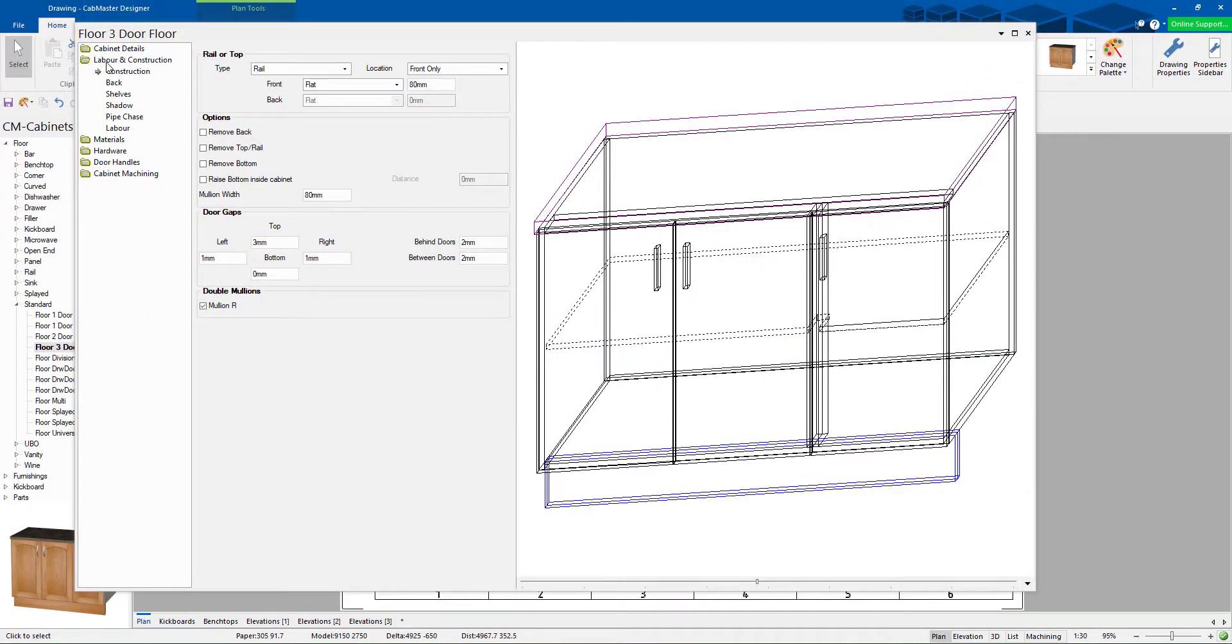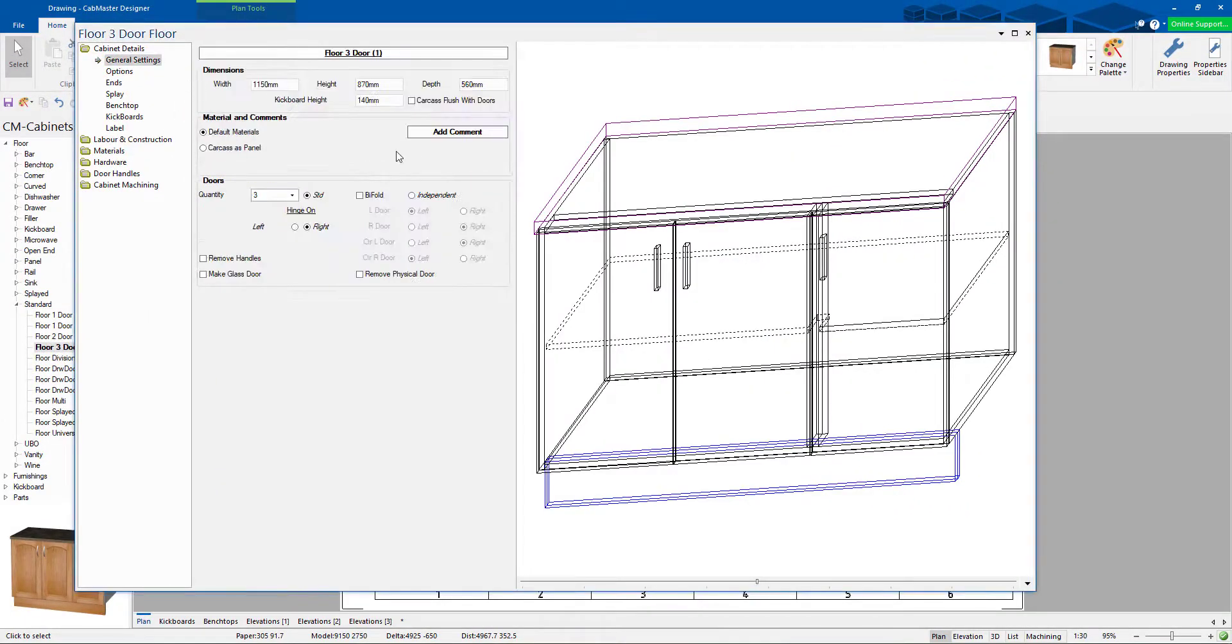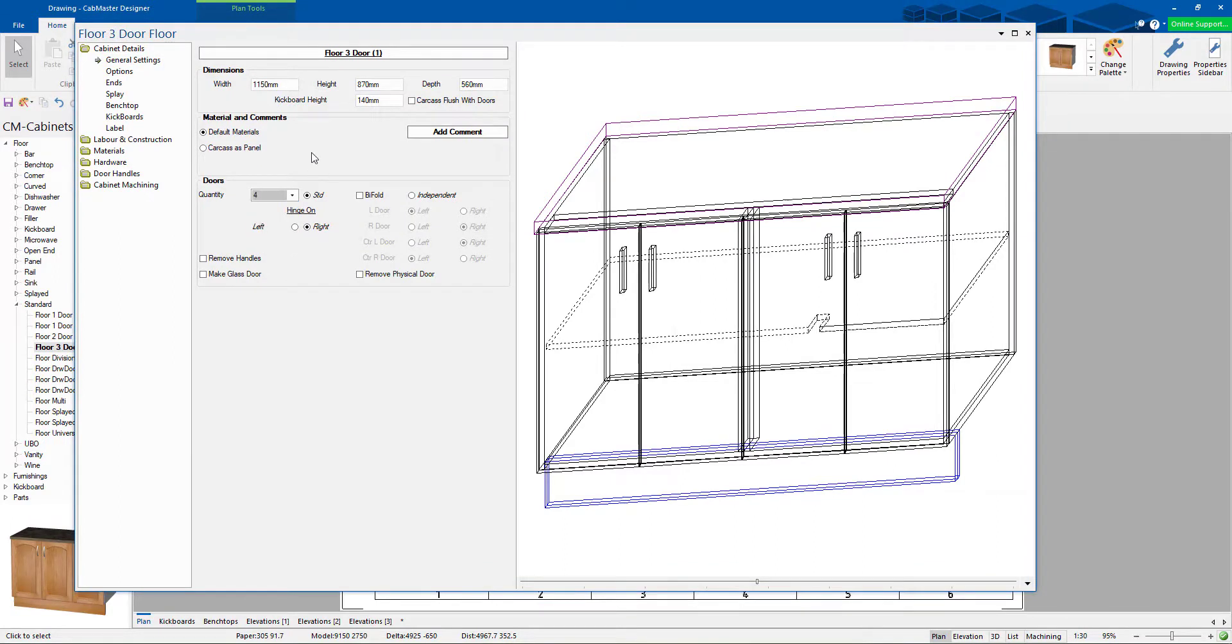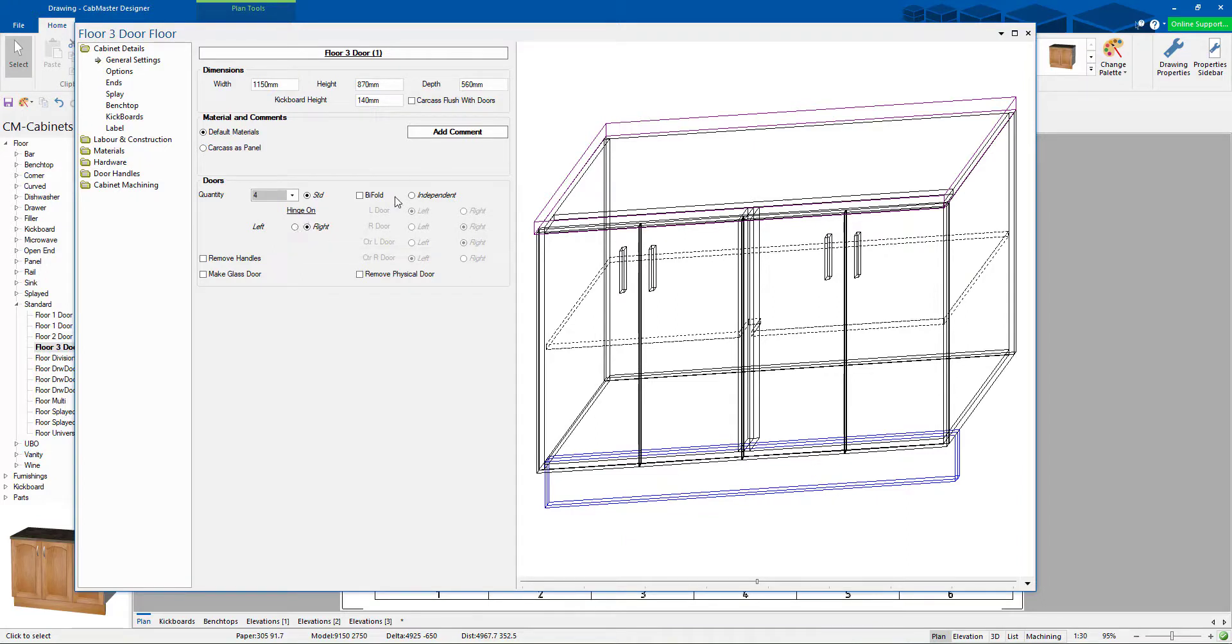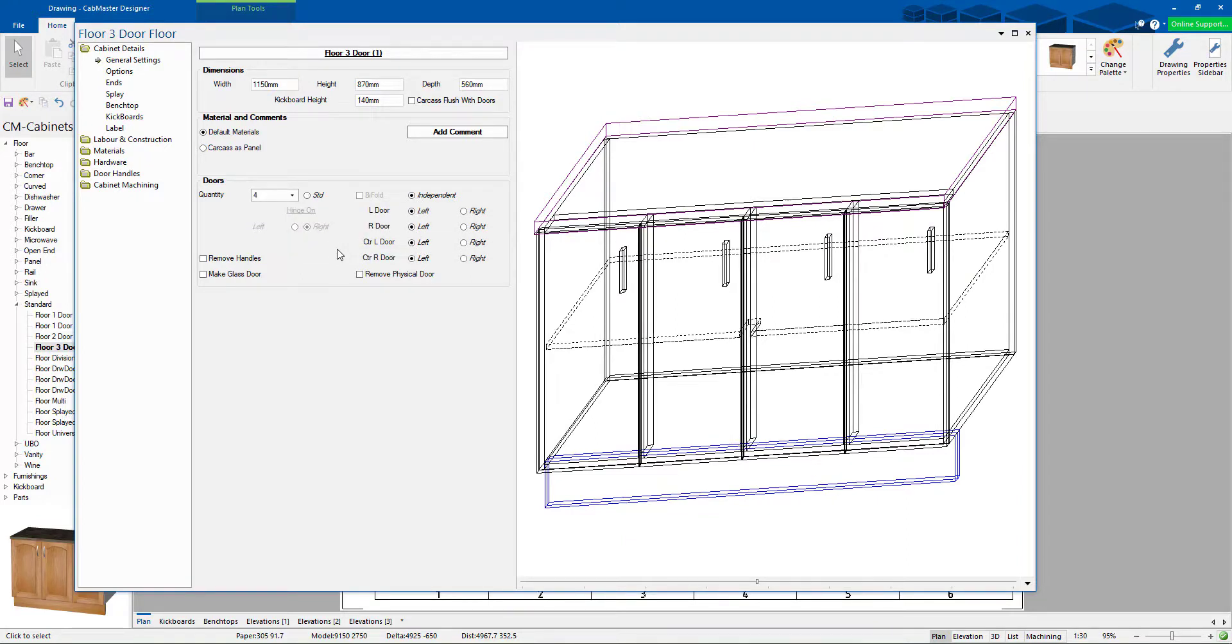If you have more, just go play with this cabinet. If I go and make it 4 doors, it's now added that into the middle. Do something really silly. Independently hinge them all on the left. Do something silly like this. It's now going to add double mullions to all of them.